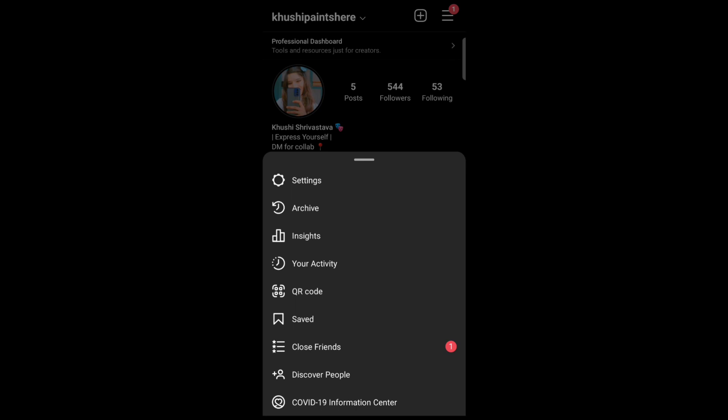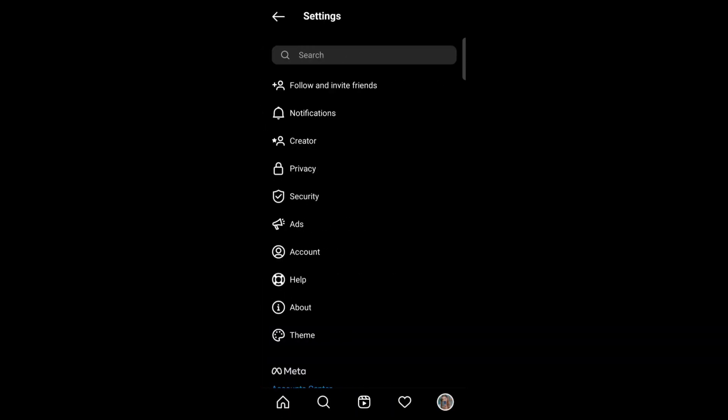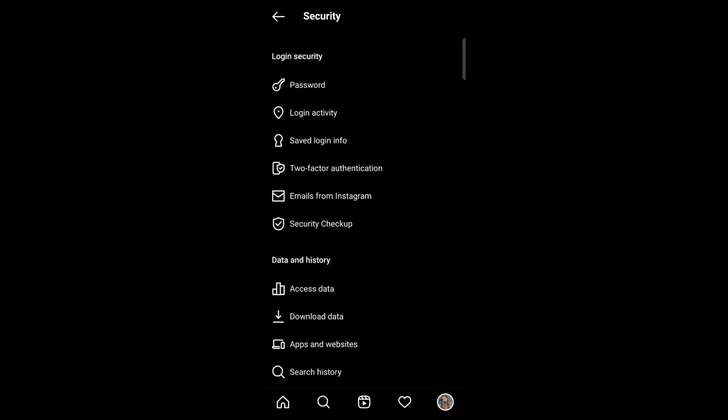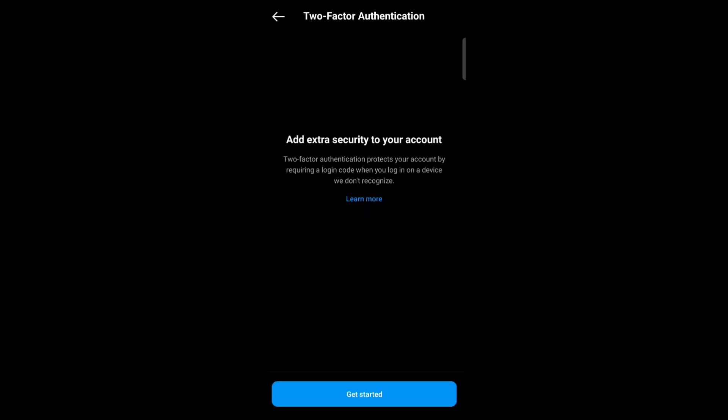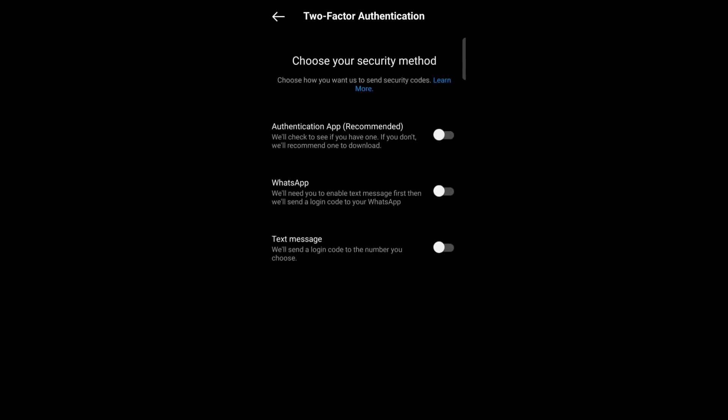Now tap on security. Now here you can see two-factor authentication option, so just tap on two-factor authentication. Now tap on get started. Now here you can select your security method: authentication app and WhatsApp text message.